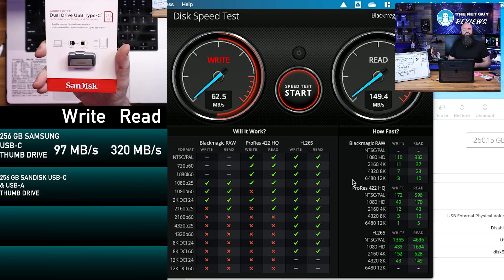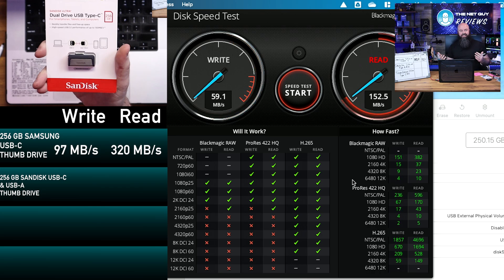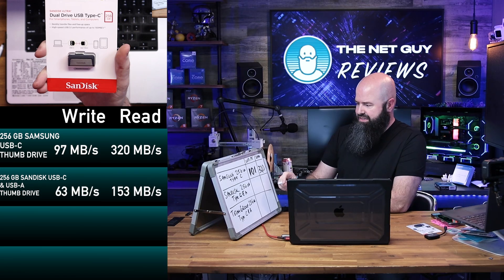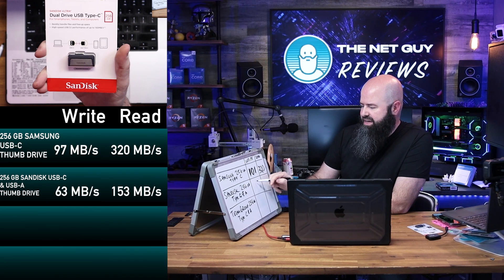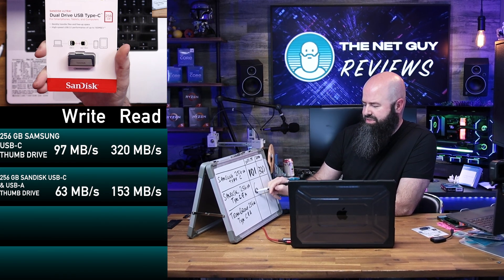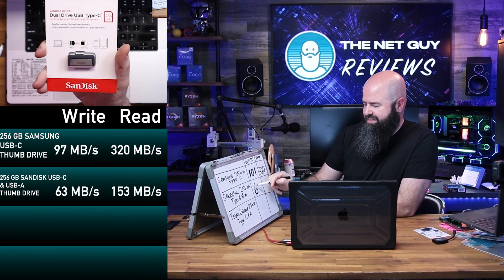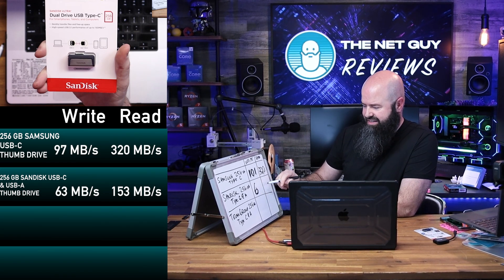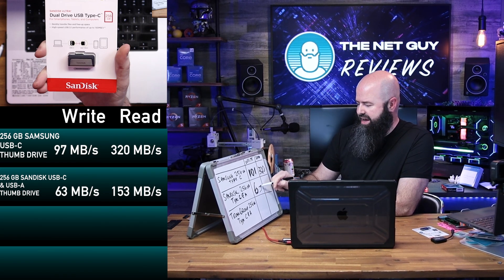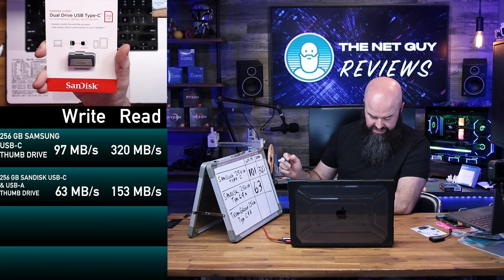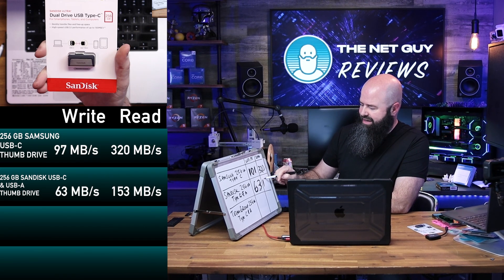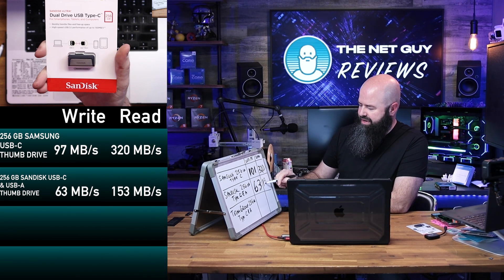This probably has the most utility, though. Definitely has a lot more flexibility having the dual interfaces, and I love the idea that it has no adapters to lose, so the write speed for the very utility-oriented SanDisk was 63 max, and the read speed was 153.